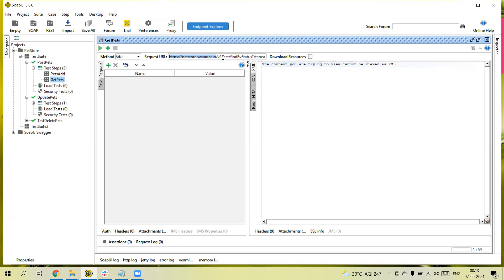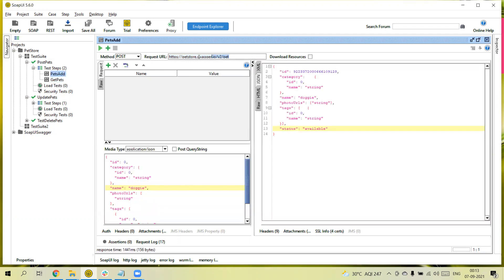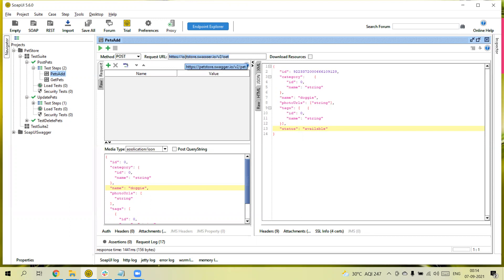If I take the example of endpoint URL, this endpoint URL we need to pass for each and every request. However many test cases we are going to create, in all test cases we need to use this endpoint URL. Now suppose there is a scenario where we need to execute these test cases in a different environment — different environment means a different endpoint URL.